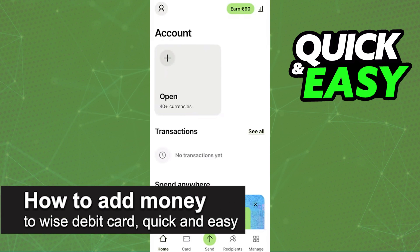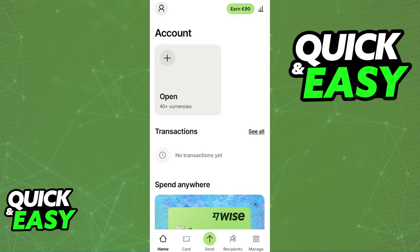In this video I'm going to teach you how to add money to a WISE debit card. It's a very quick and easy process so make sure to follow along. The proper and most secure way to add money to your WISE debit card is through the latest version of the WISE mobile app.